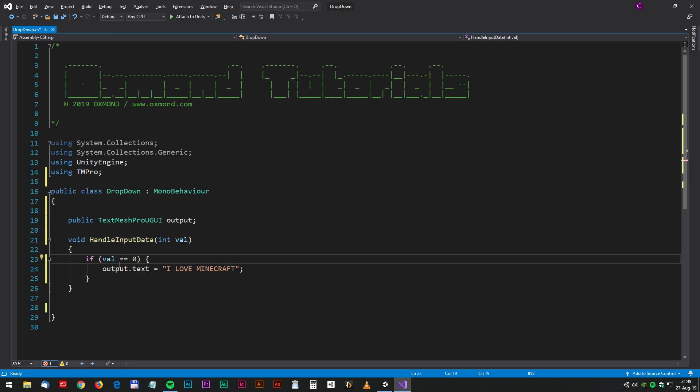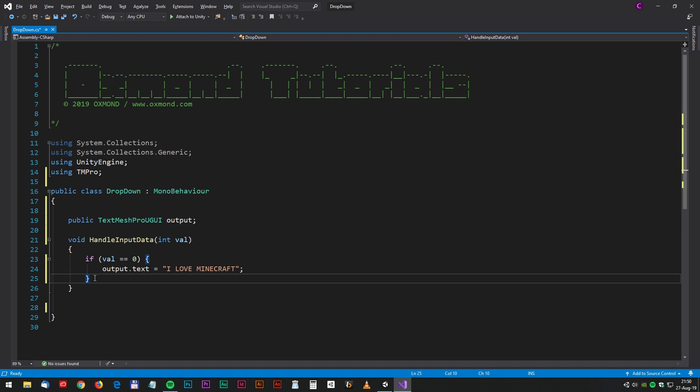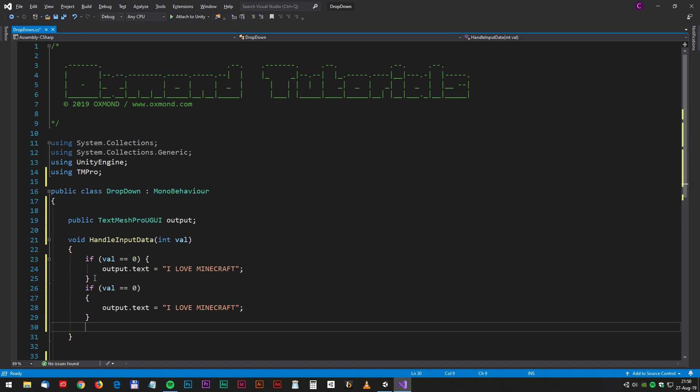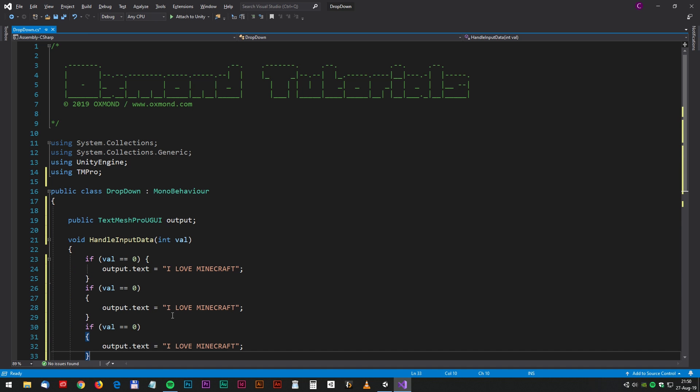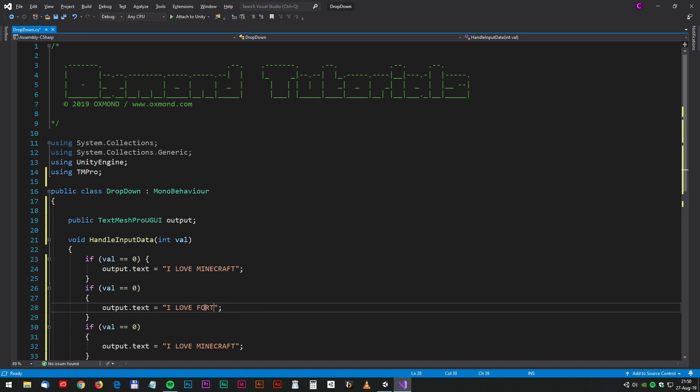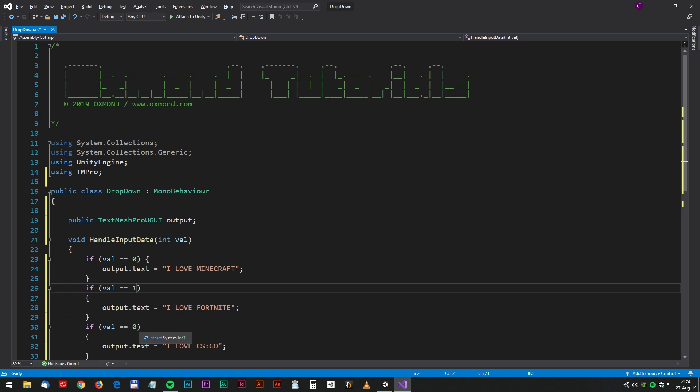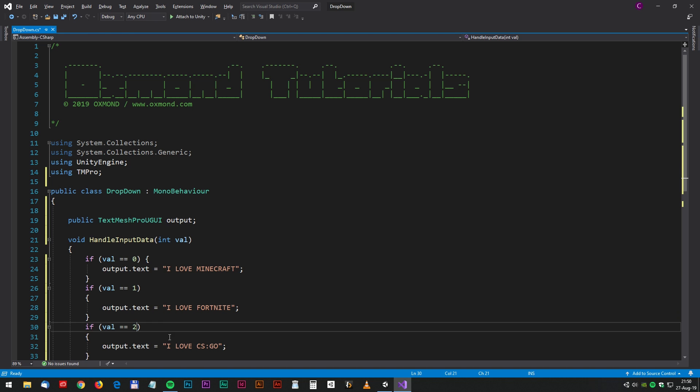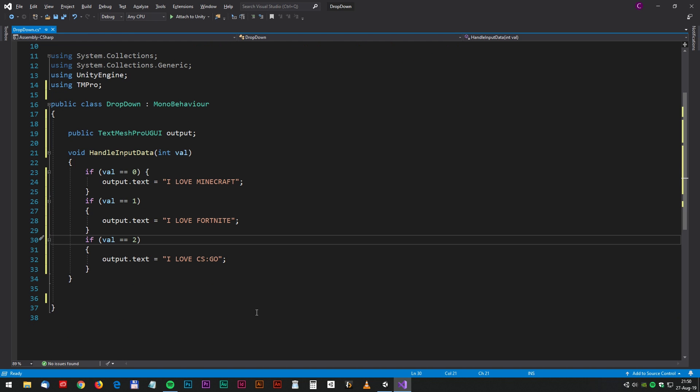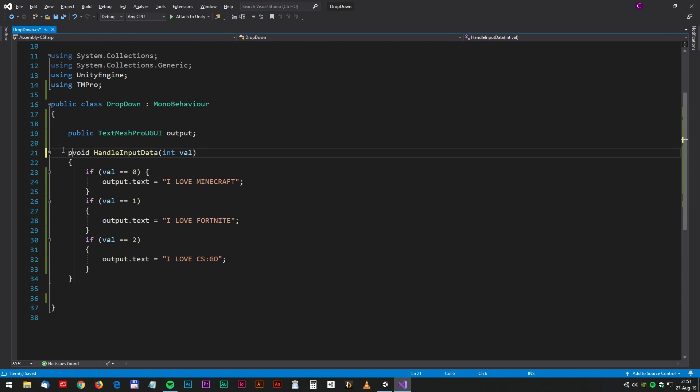We can copy the whole if statement, and in the second if statement we change the text to I love Fortnite, and in the last we will do it to I love CSGO. And now we change the value to zero, one, and two.